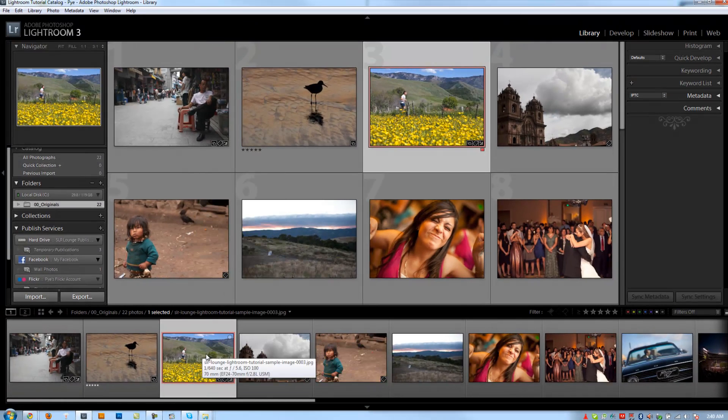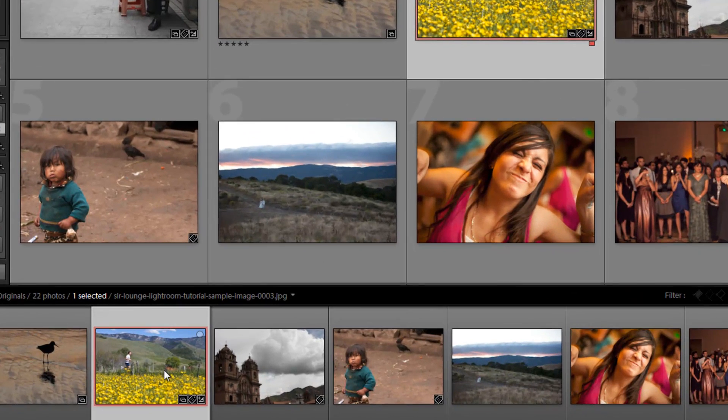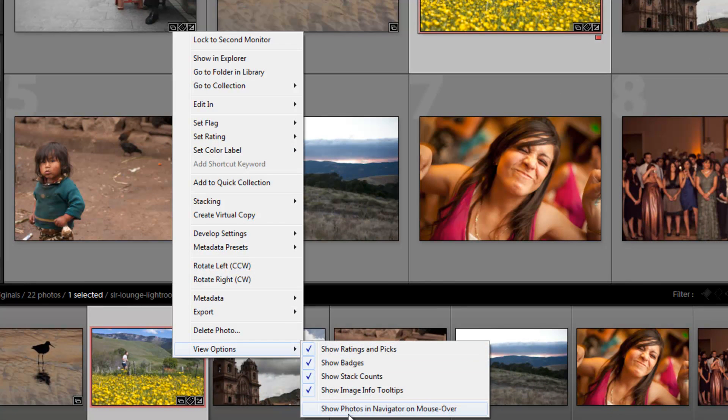So if you turn that off, then it's no longer going to show the image that you're mousing over in your navigator window. That's one easy way to do that if you don't like that feature. You can also do it from the preferences like we taught you before.